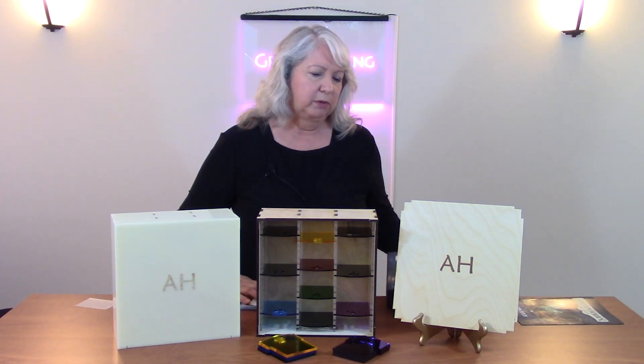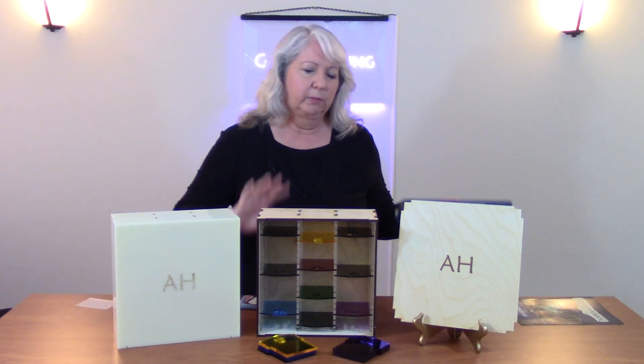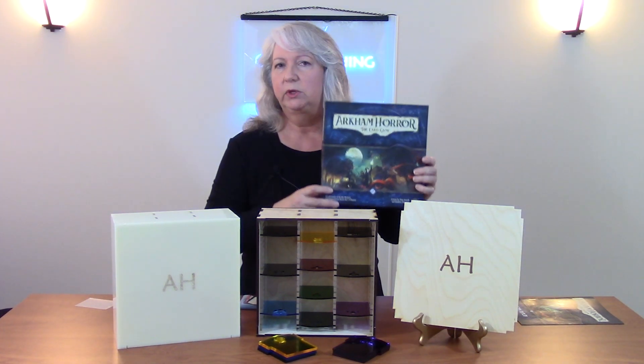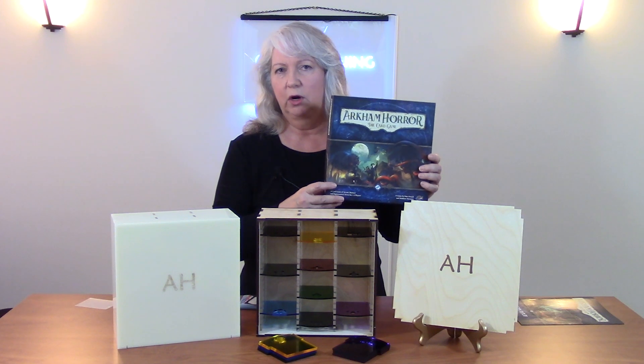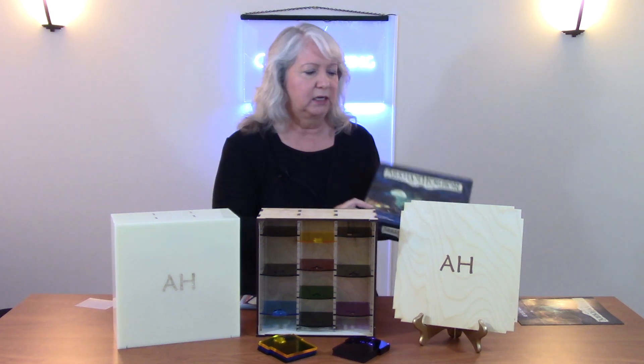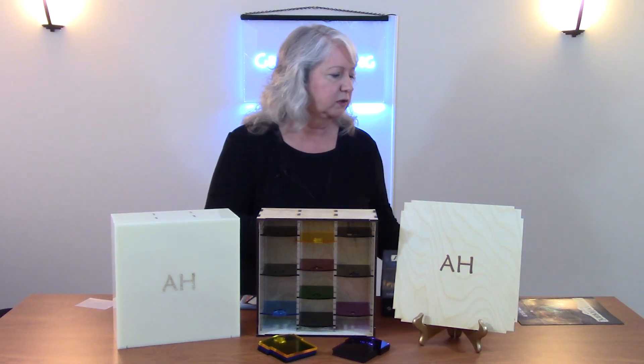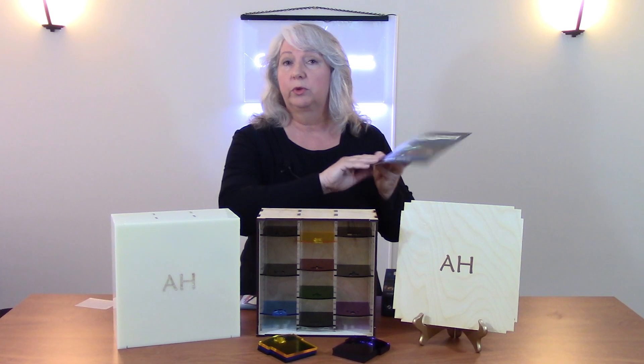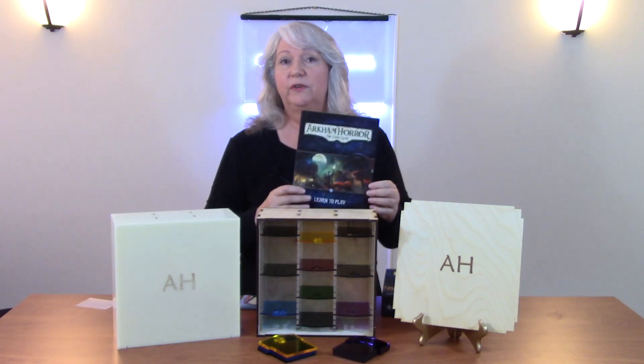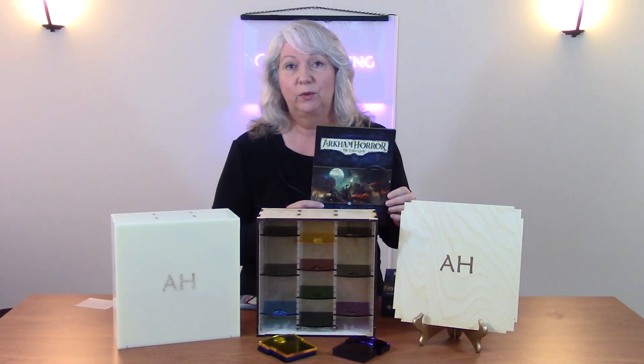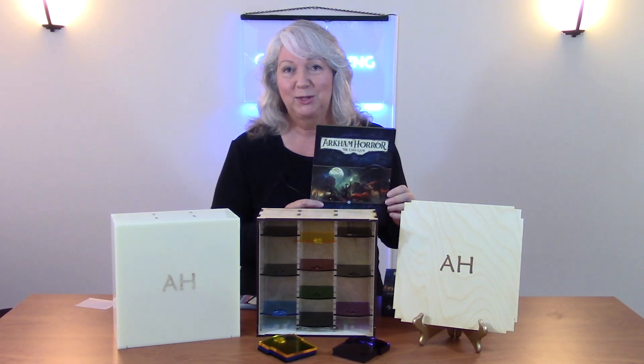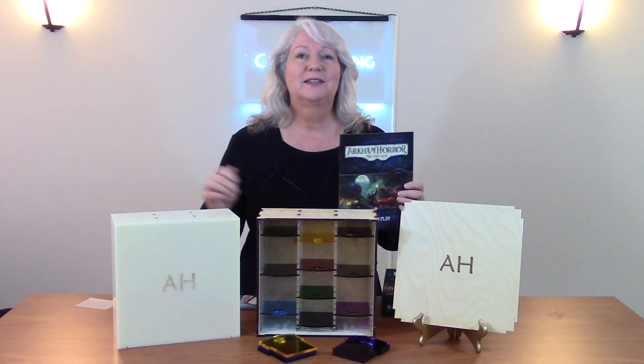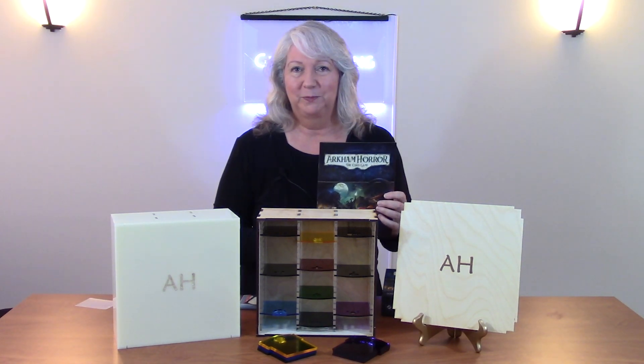I've also chosen to make the footprint of the box similar to the size of the Arkham Horror box because that means things from the box, including the rulebook, fit easily inside and you can take it all with you on game night. I'll talk about how to make all of this in this episode.